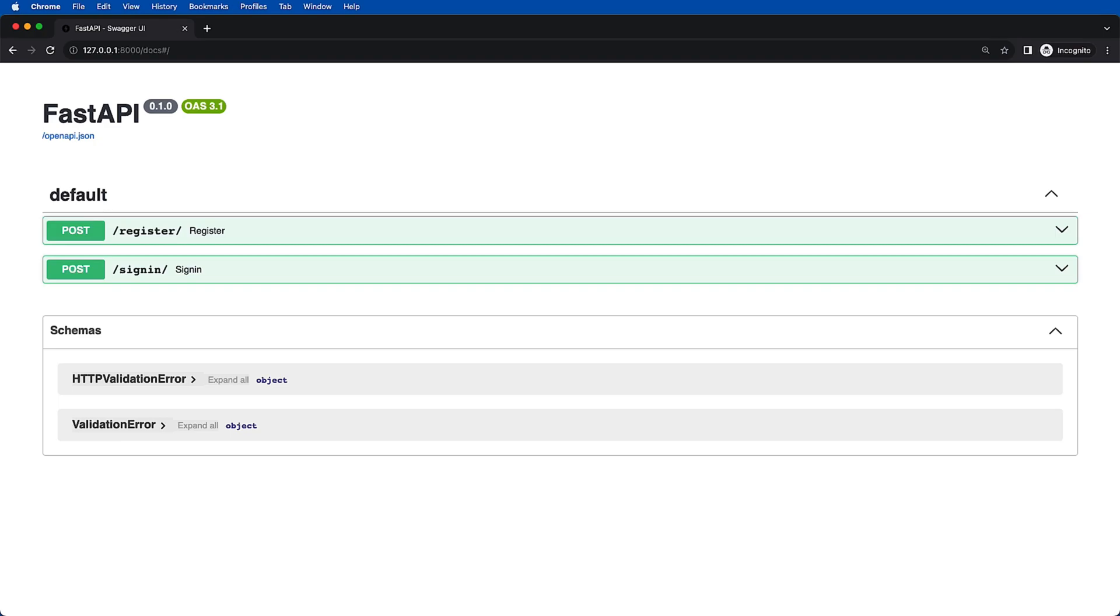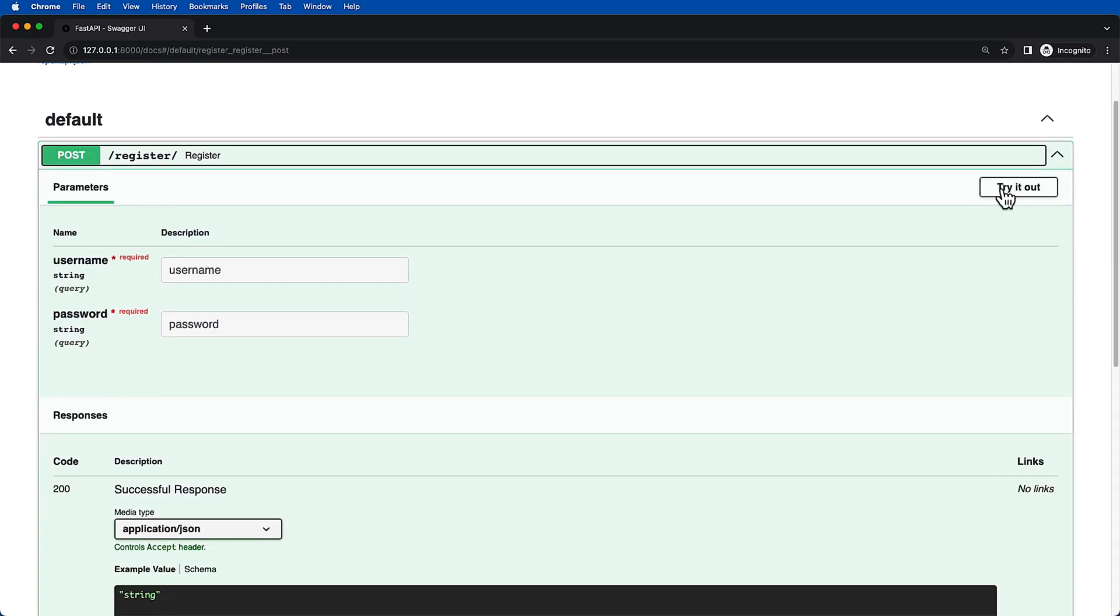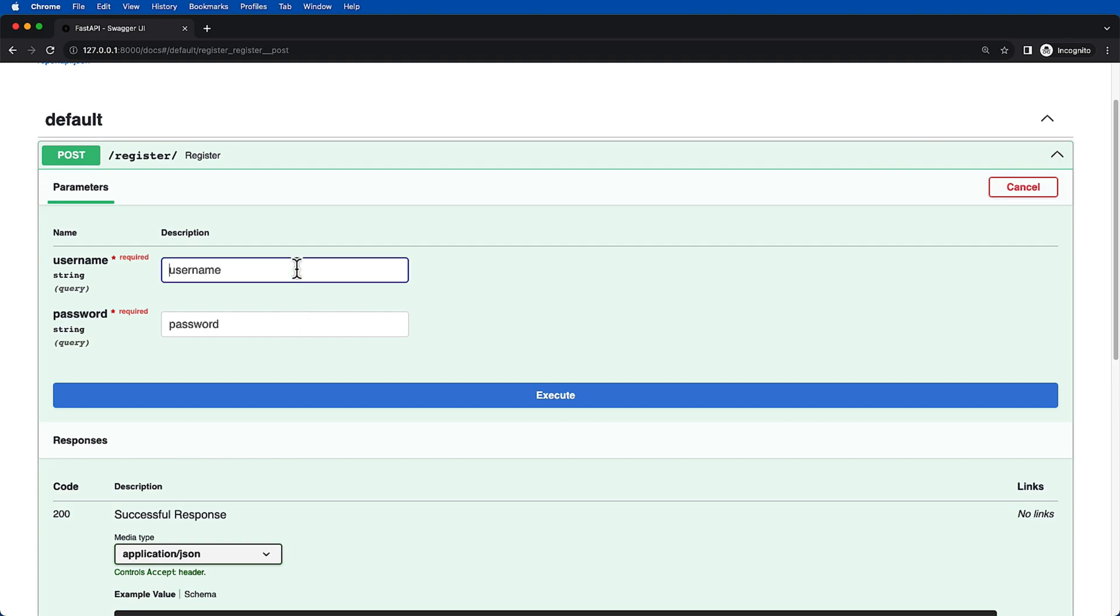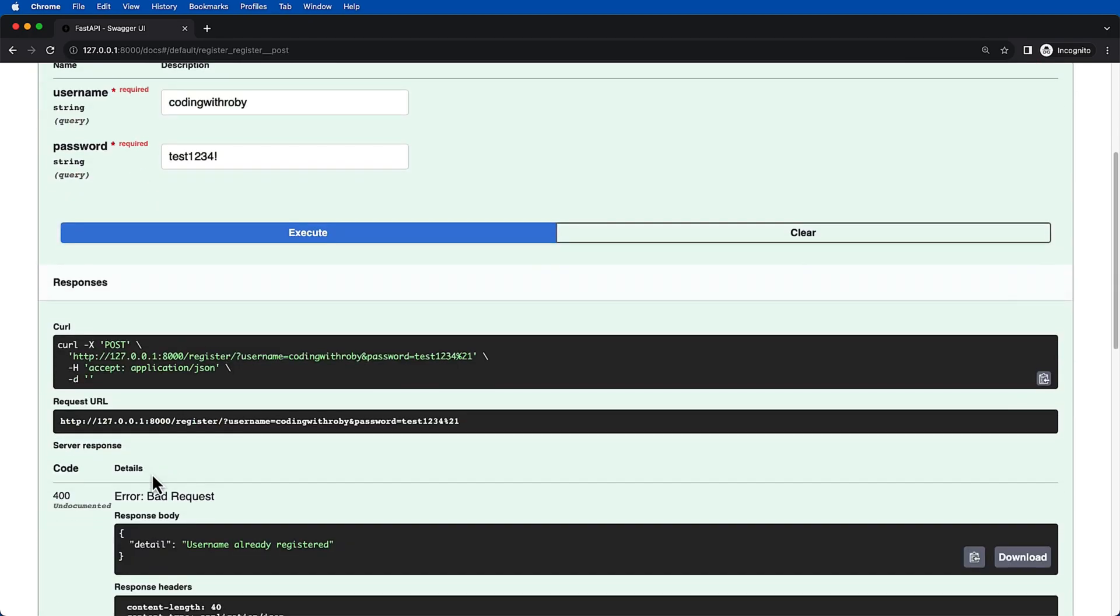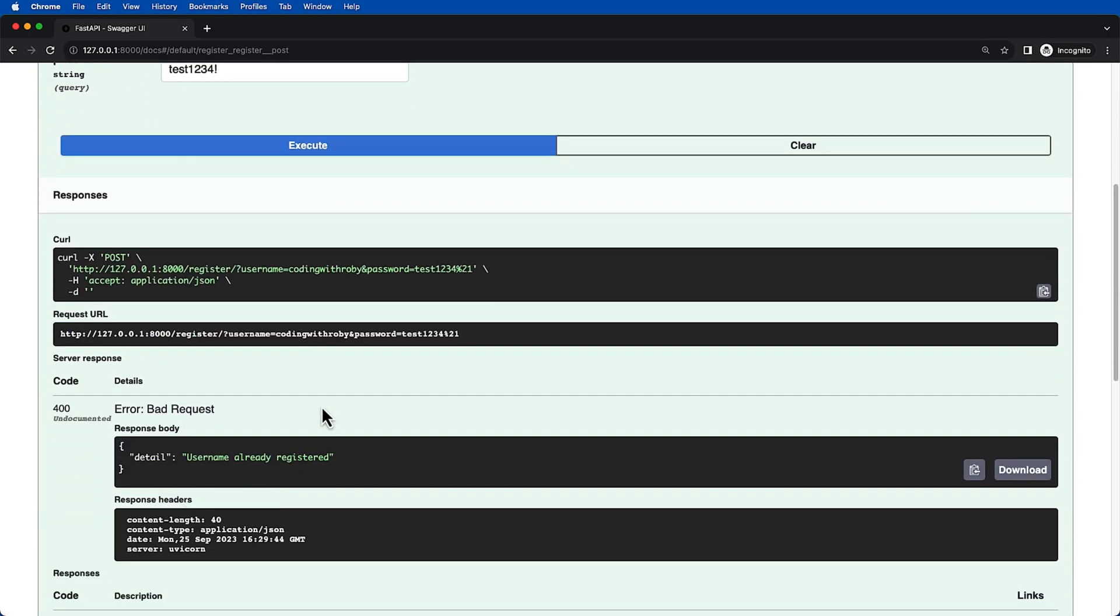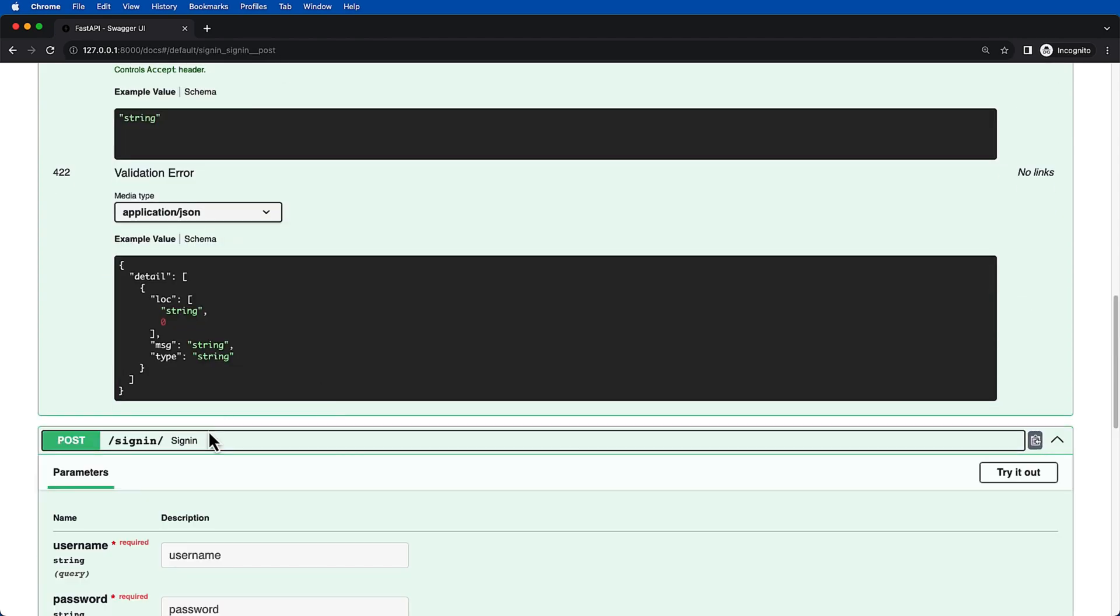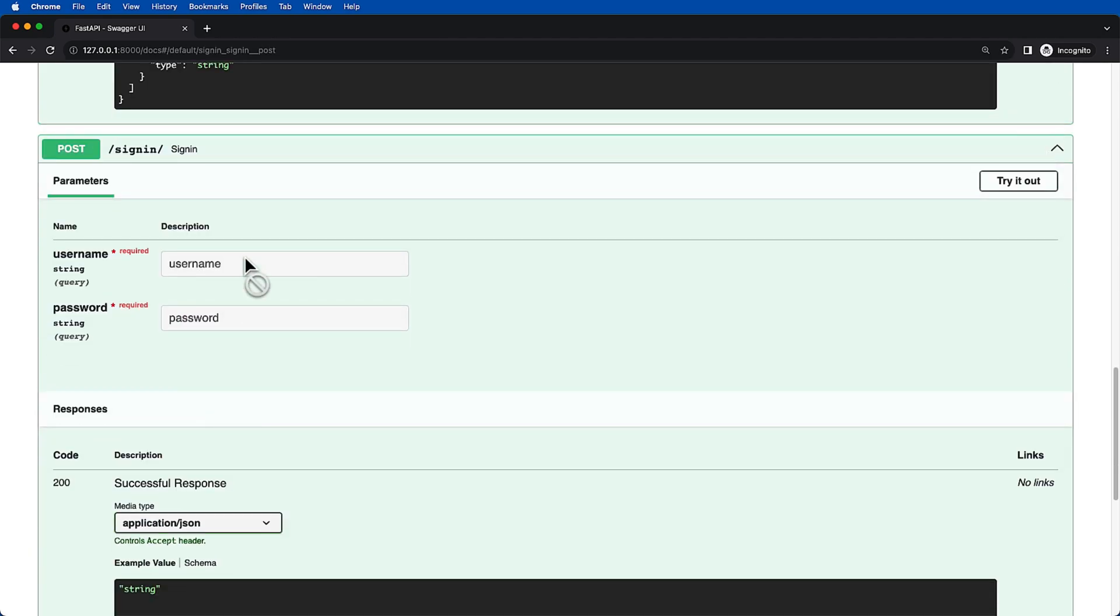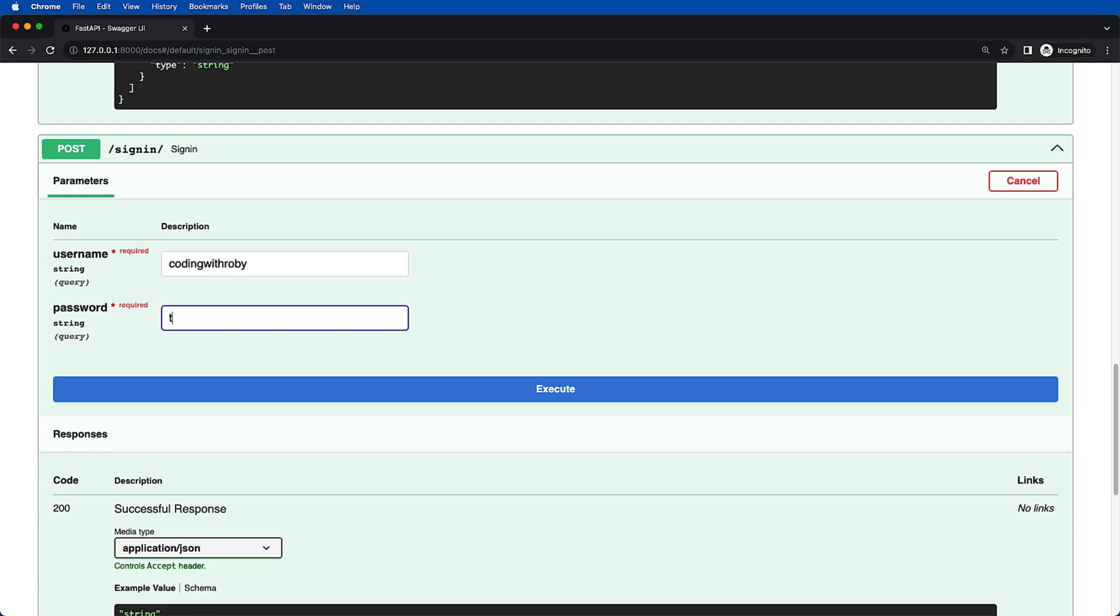Real quick, let's go over the application that is going to be getting hacked. We can see that we have register. I already have a user of coding with Roby test1234, but I can show you. If we go ahead and type this in and we say execute, we're going to get this user already is registered.